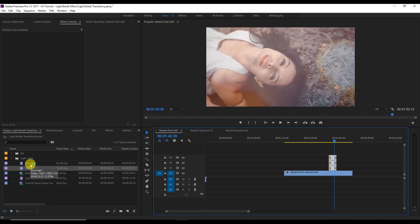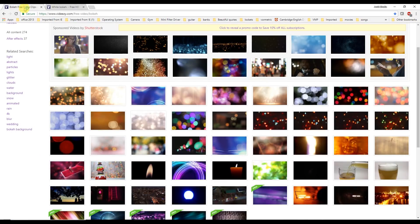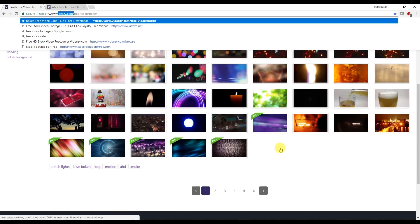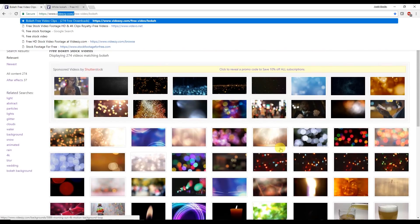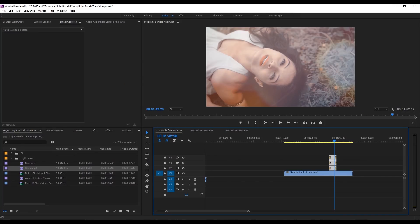There's one more website called Videezy.com, I'm going to attach this link as well. From here you can download all these bouquet effects for free and you can apply on your videos. I hope you really like this tutorial and if you do then please hit the like button. I'm gonna see you in my next video. Till then, take care, bye.